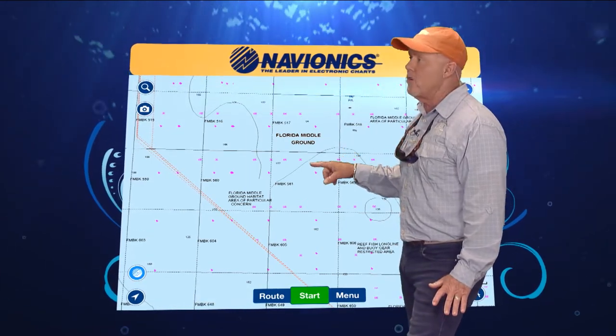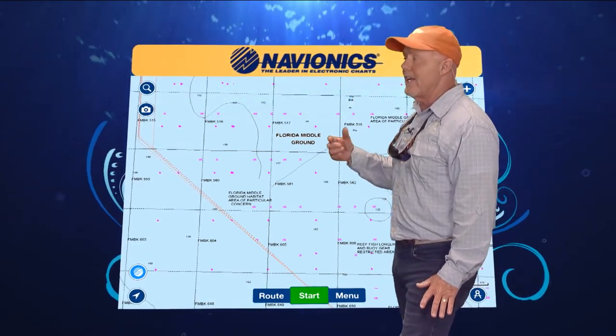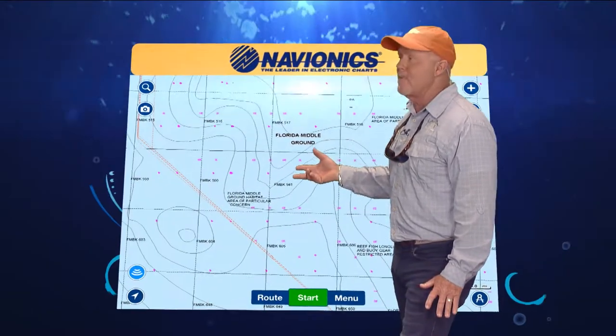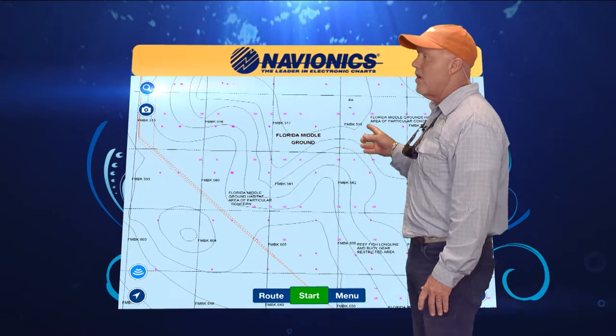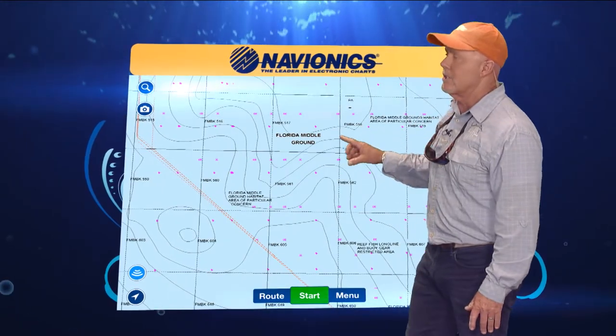But if you turn on your sonar charts and look at the next map, you're going to see all the contours.